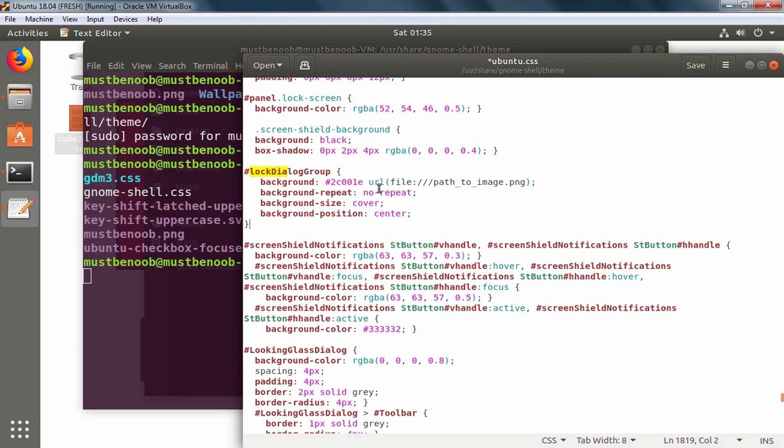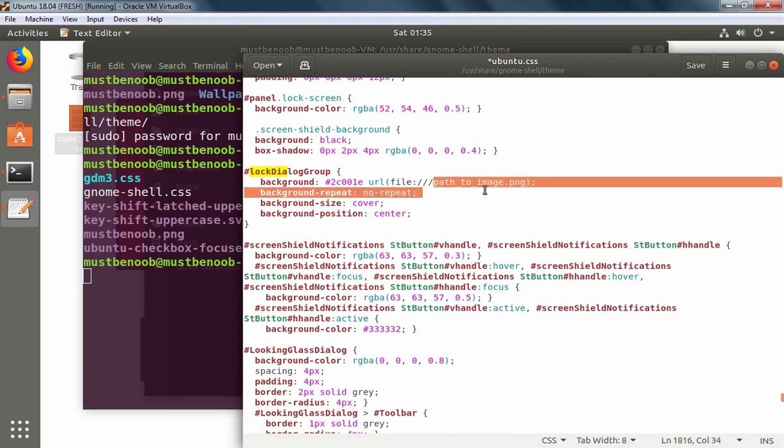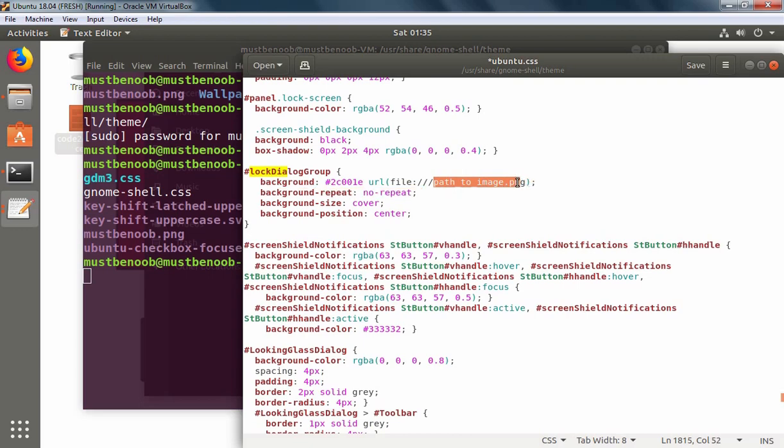Now here with the URL file:/// we need to specify the name of our image or you can specify the path. But we have already copied that image into the same directory as ubuntu.css, so we simply need to specify that image name only.